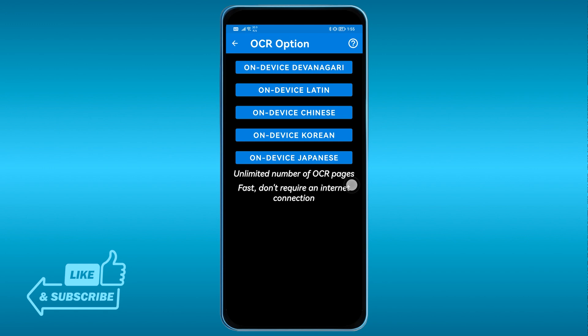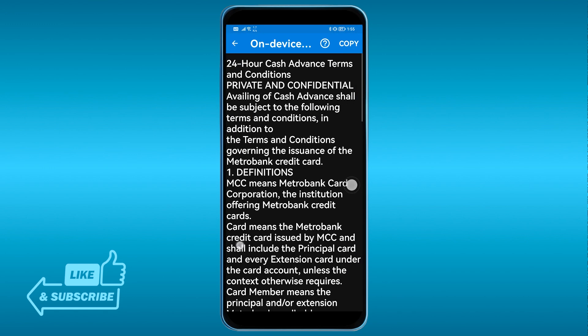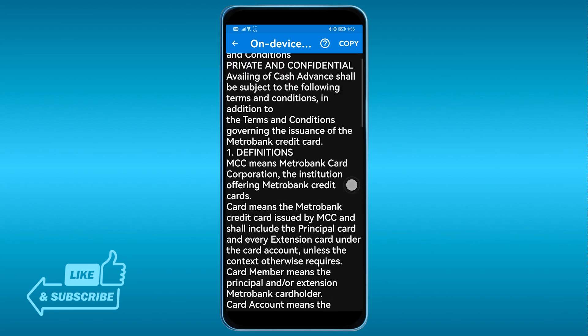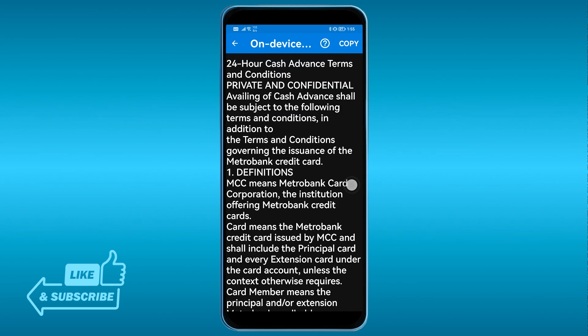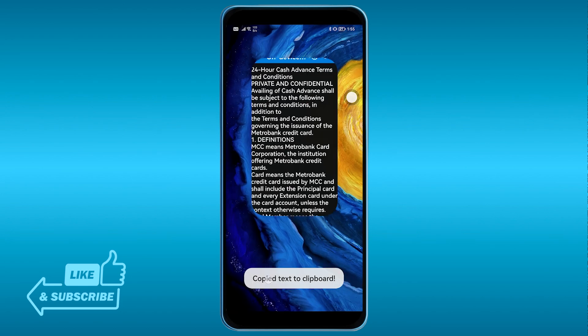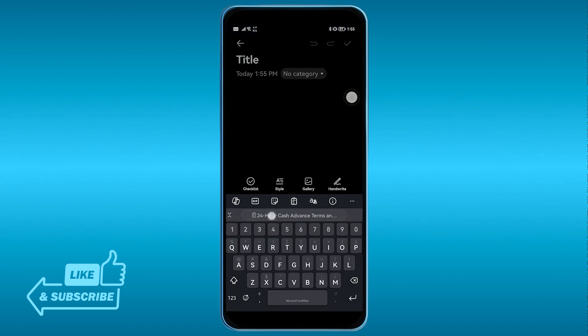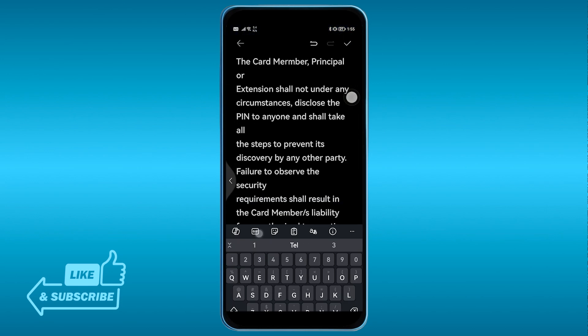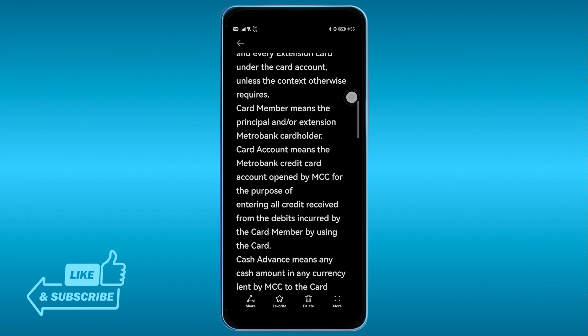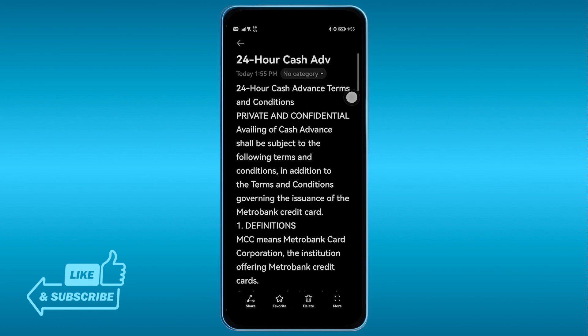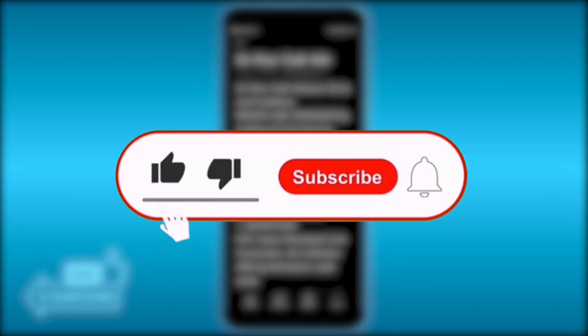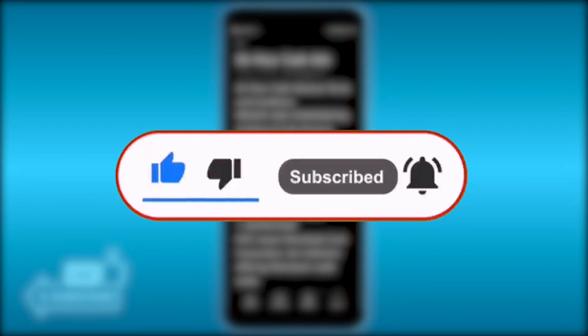You have a lot of options here — I'm just going to choose the first one. There you go, now you have the text. You can hit the copy button at the top, then open a notepad and paste it there, or paste it wherever you want. And that is basically how you get this done.